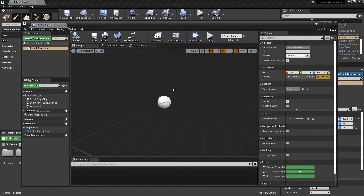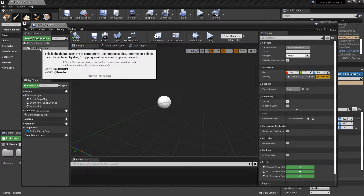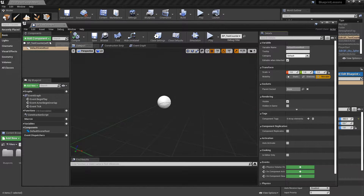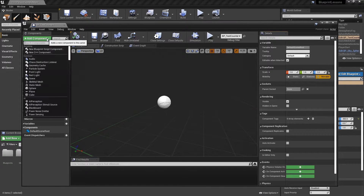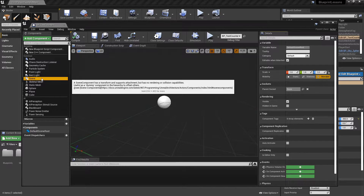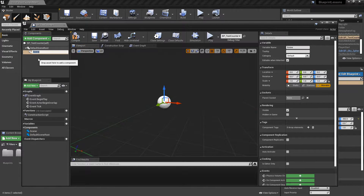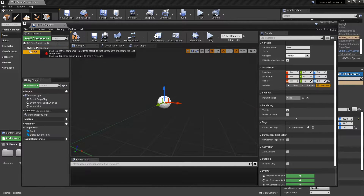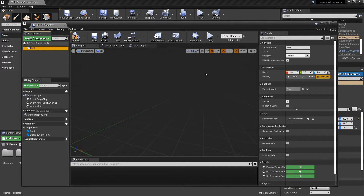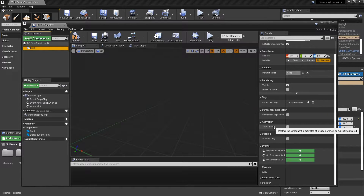Let's double-click on the blueprint. Inside we can see that this actor has a default scene root attached to it. I'll add a new scene component and replace the default one so that I can rename it. Click on the add component dropdown, choose scene component, and position it in the blueprint. I'll call this 'root' and replace the default scene component with it. That allows us to set the name and it removes the little white circle.